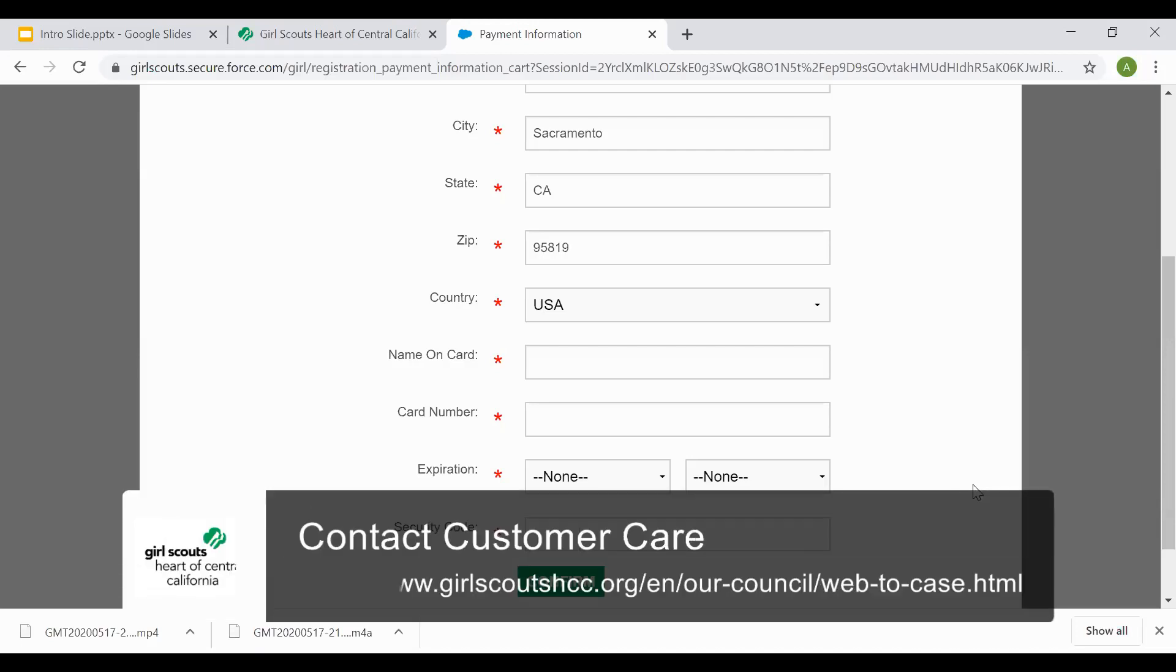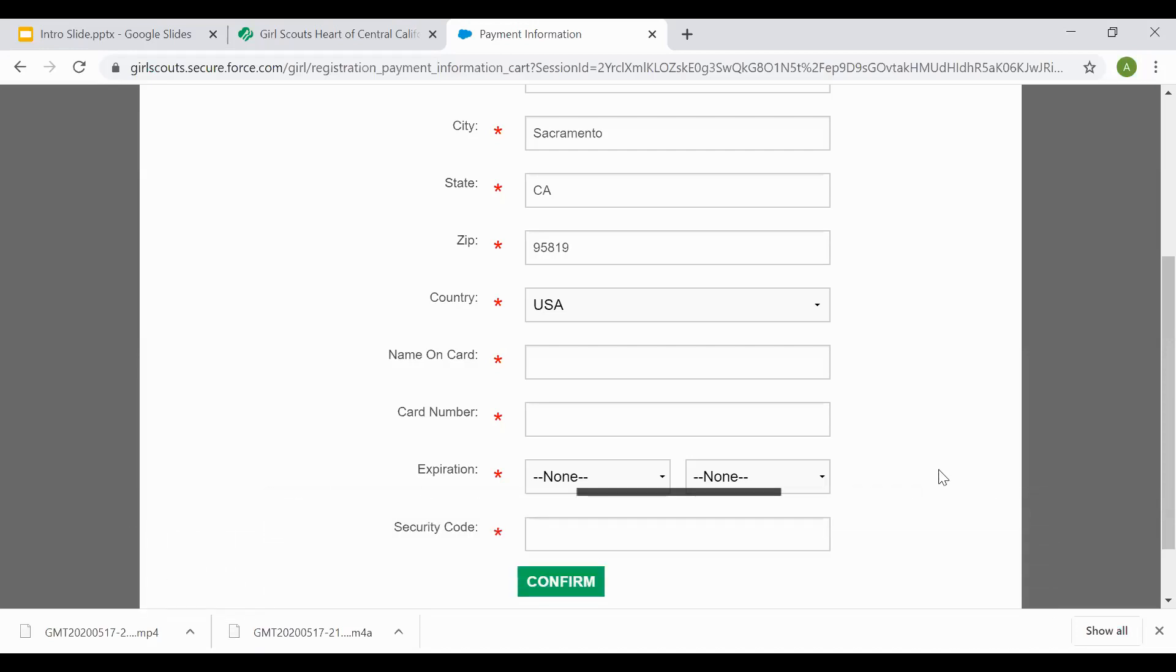If you have any questions or need any further assistance, please let us know here at Girl Scouts Heart of Central California by reaching out to our customer care team.